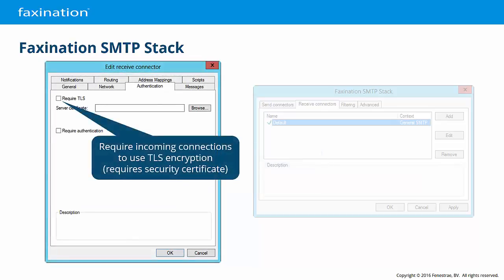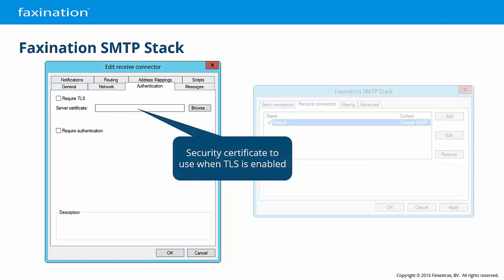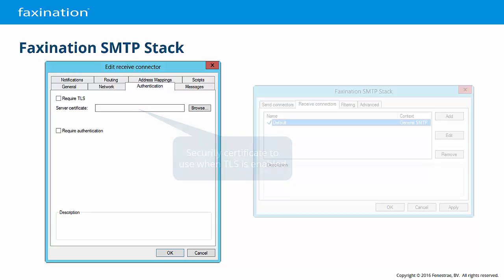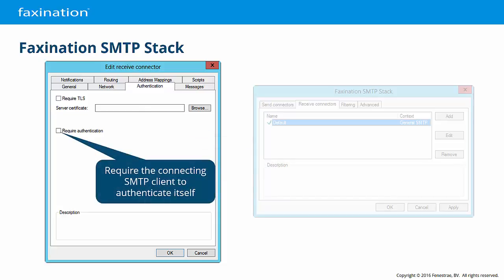On the Authentication tab, you may force incoming SMTP connections to use Transport Layer Security to encrypt all data being transferred. When TLS is enabled, you must specify a local server certificate. And you can choose to require SMTP clients to authenticate themselves when they attempt a connection. Incoming connections that cannot be authenticated will be rejected.